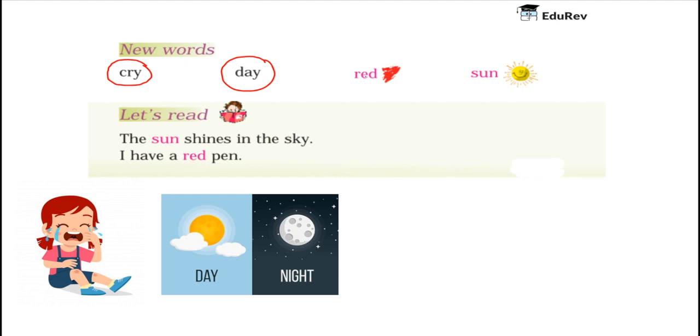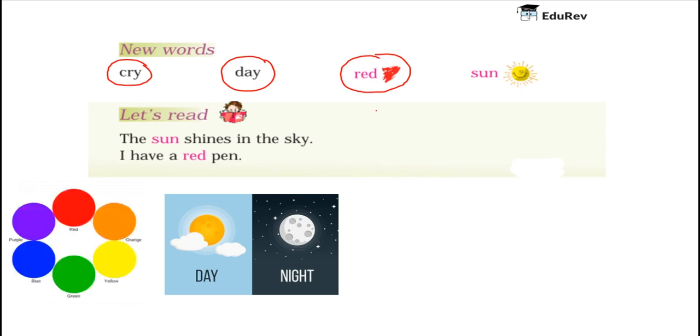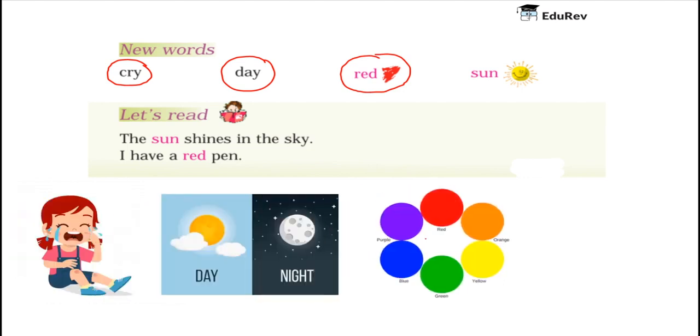The next new word is Red. Children, red is a color. Here are different colors. Can you identify them?